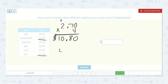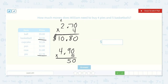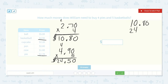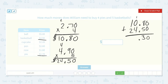Now the basketballs: four dollars and ninety cents times five. Five times zero is zero, five times nine is forty-five, five times four is twenty, plus four more is twenty-four. Twenty-four dollars and fifty cents. So now let's add those together: ten dollars and eighty cents plus twenty-four dollars and fifty cents. Eight plus five is thirteen, one plus four is five, and one plus two is three. Thirty-five dollars and thirty cents.